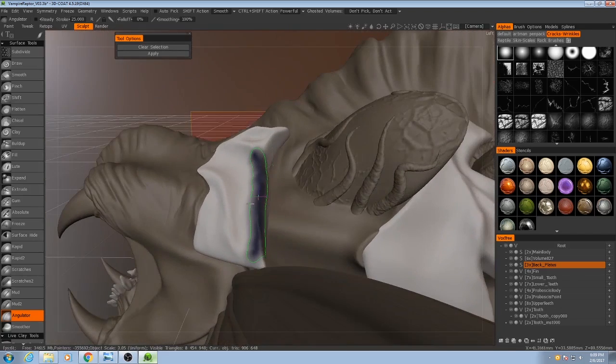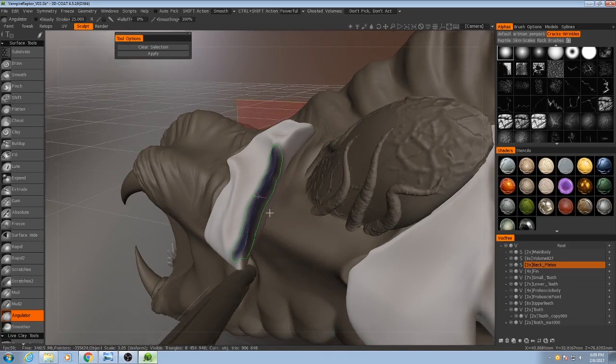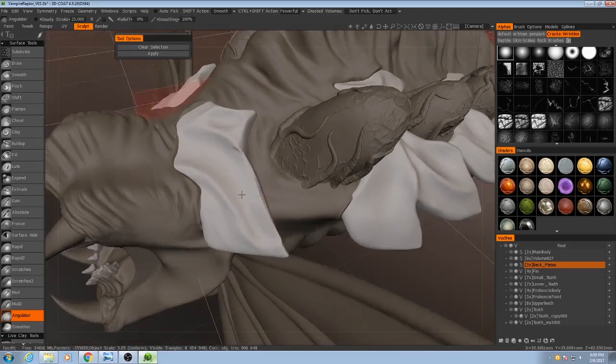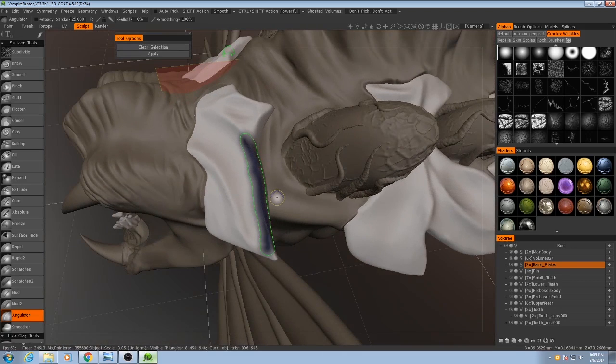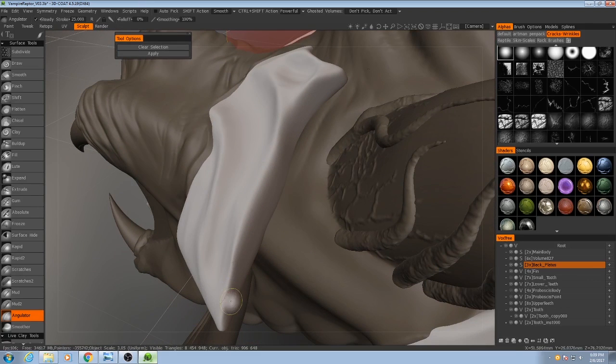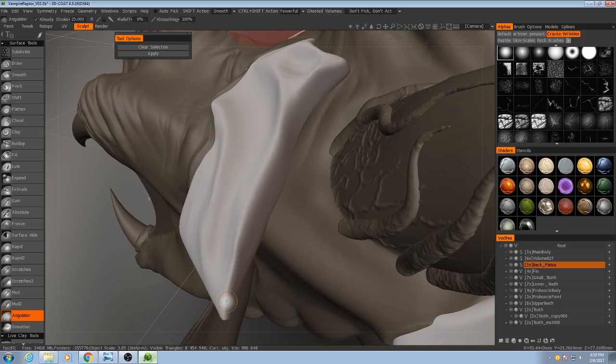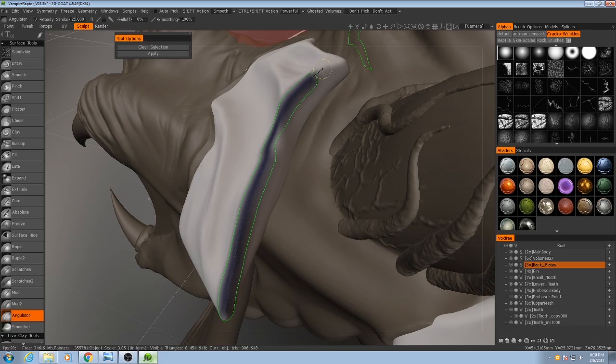And then when you hit enter, it'll make that angle particularly sharp. So I'm going to turn on steady stroke for this and maybe narrow my brush size because I want these corners of the bone plates to be very crisp.